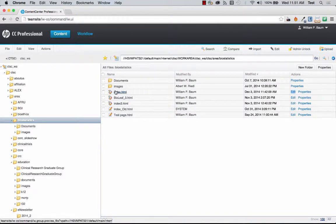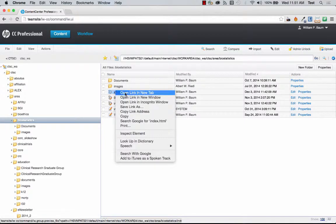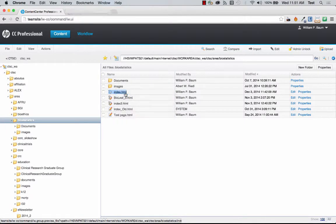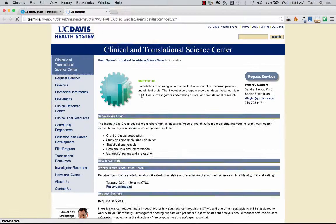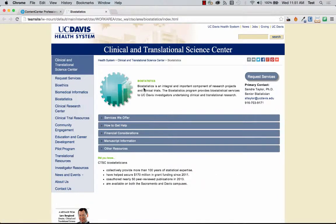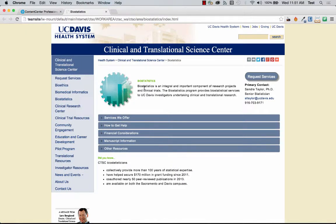So I'm going to show you the Biostats page. So as you can see our banners, our H2 tags are rather small.